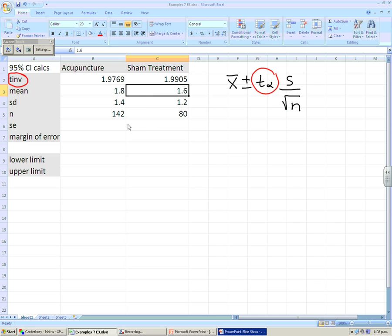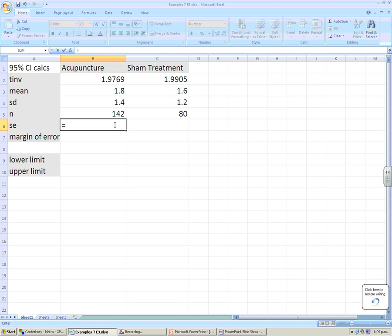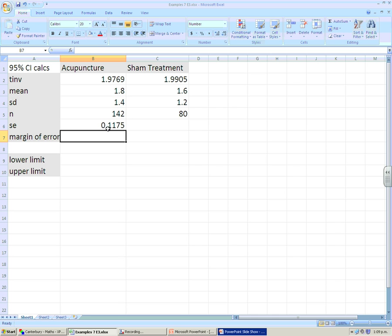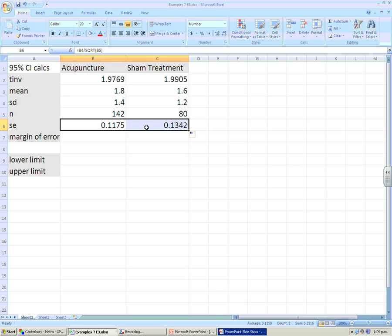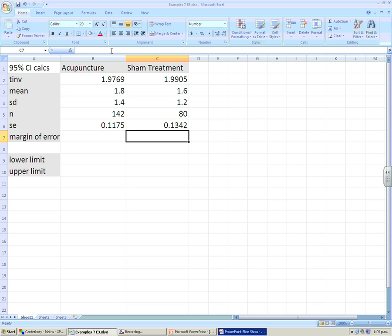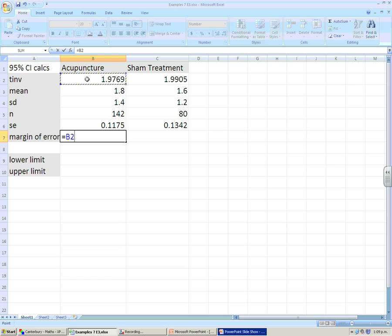We're also going to write down the standard error, placing a formula in the cell. Using cell references, we need the standard deviation divided by the square root of the sample size. We use SQRT and reference the sample size cell B5 to get the standard error. Copying that formula across gives the standard error for the sham treatment automatically, since it references C2 divided by the square root of C5. The margin of error is then found by multiplying the T critical value in cell B2 by the standard error, and copying across gives the sham treatment's margin of error.